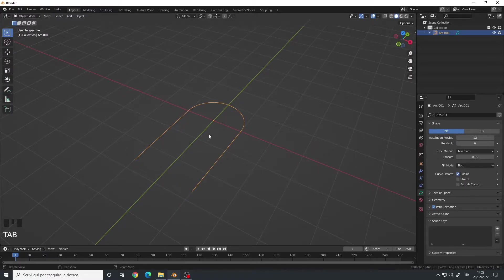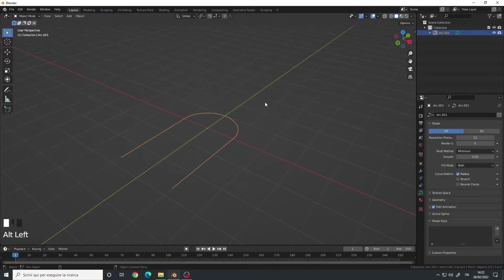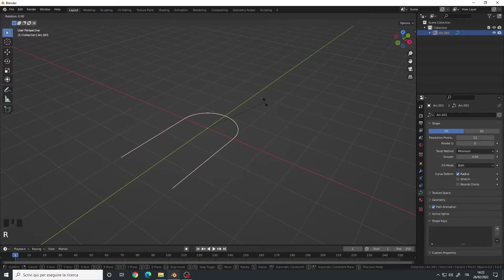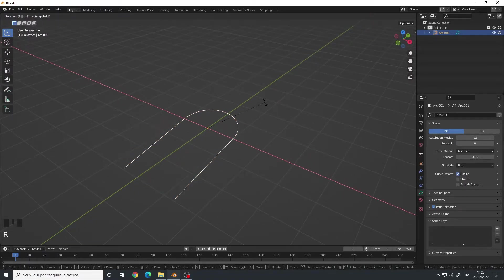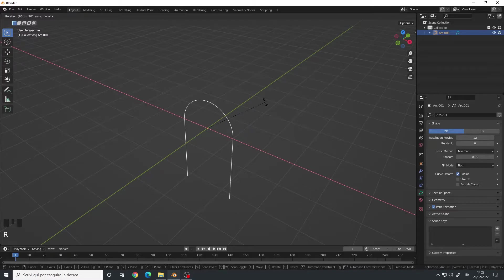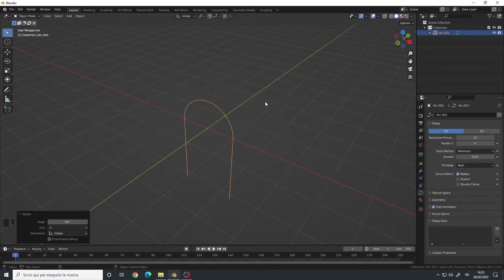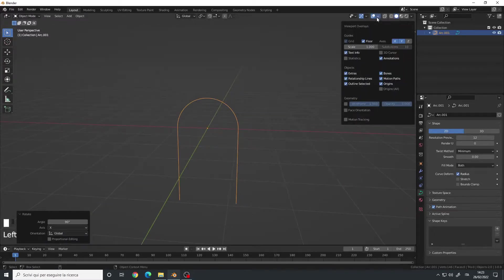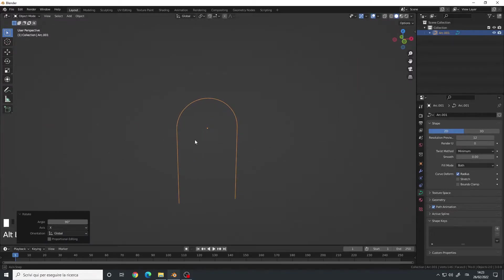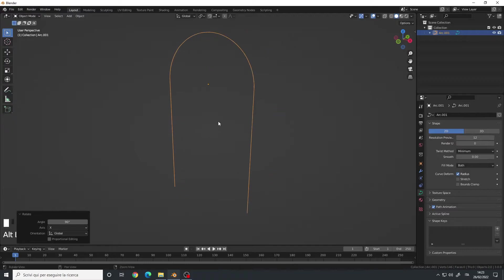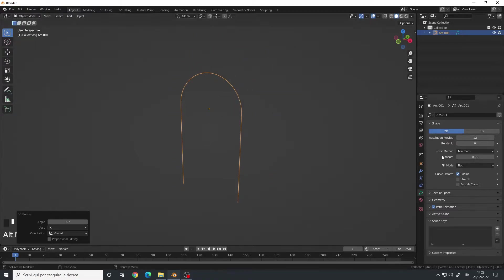Then Tab out of Edit Mode, R key, X, and rotate it 90 degrees. Let me hide the floor. Now we have this arc here.